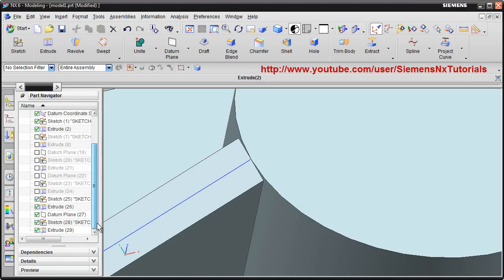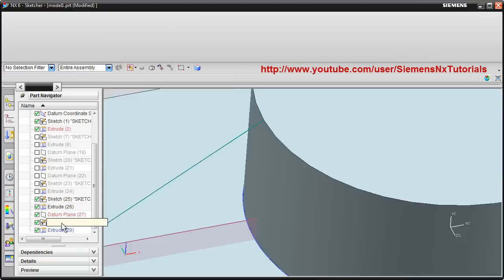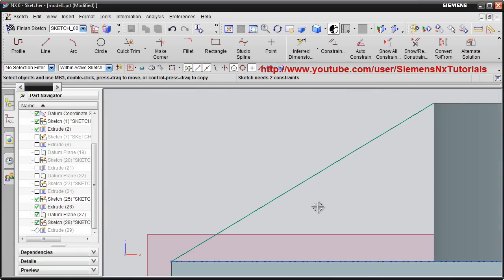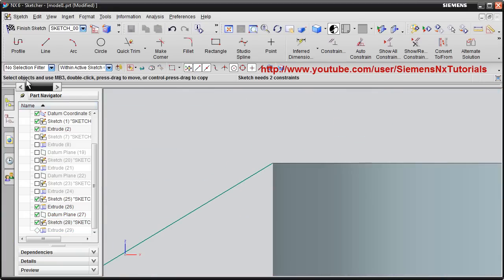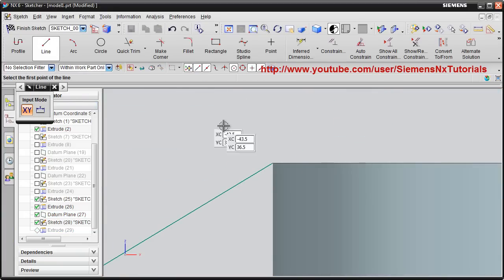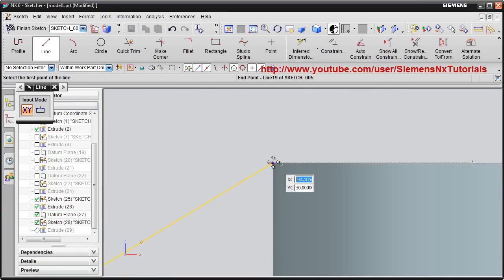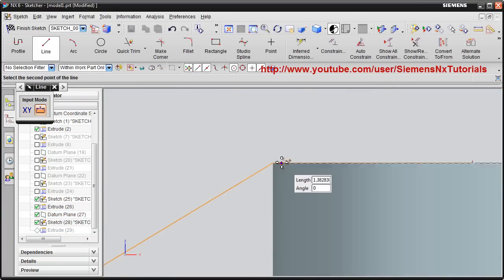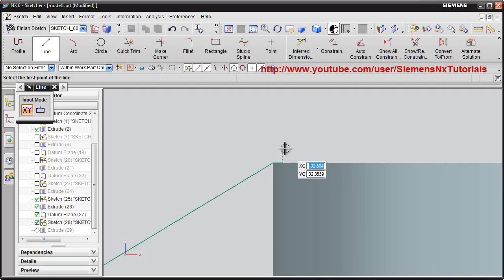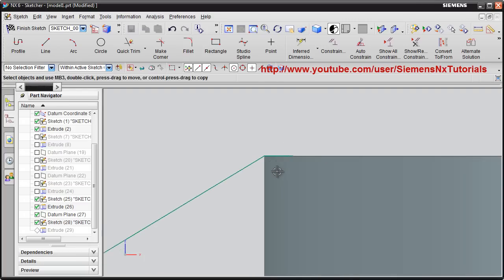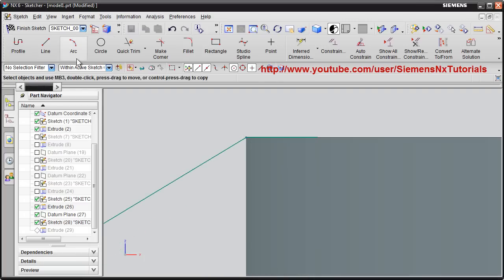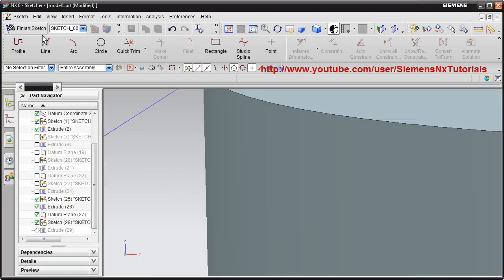For that, we have to edit the sketch, that line sketch. Double click on sketch. Then here we will draw one small horizontal line from end of this. Then finish sketch.